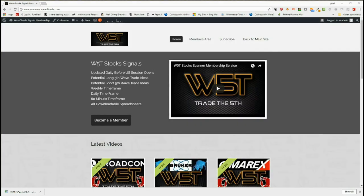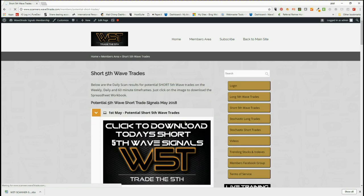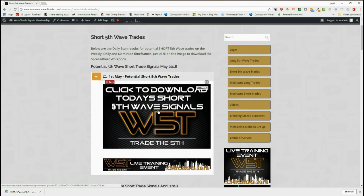Hi, this is Paul from wave5trade.com and this is my daily stock signals video. Today is Tuesday, May the 1st. I'm going to set up one of the signals from our members area. In the members area, our members get the opportunity to download spreadsheets for long fifth wave trades, short fifth wave trades, stochastic long trades, and stochastic short trades. We'll just check on short fifth wave trades there.